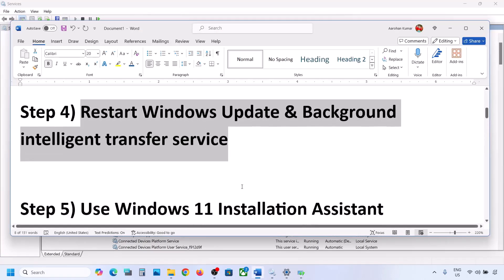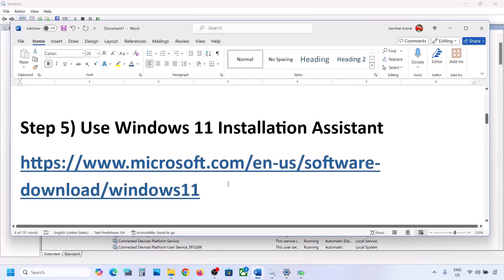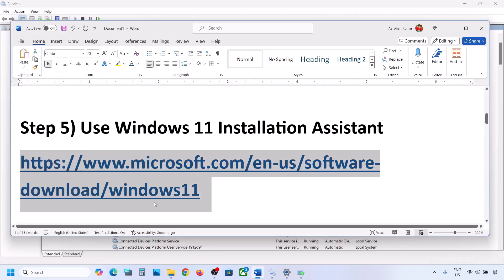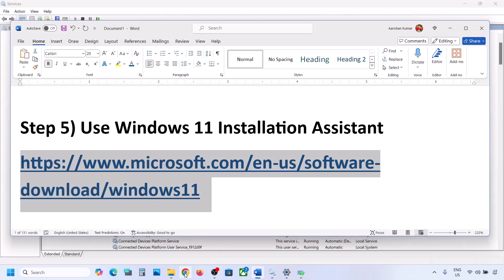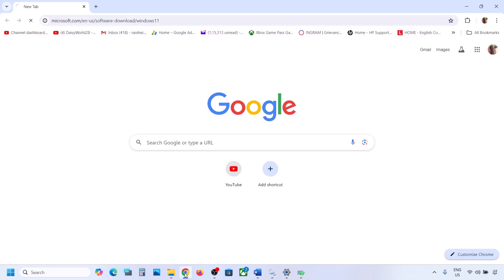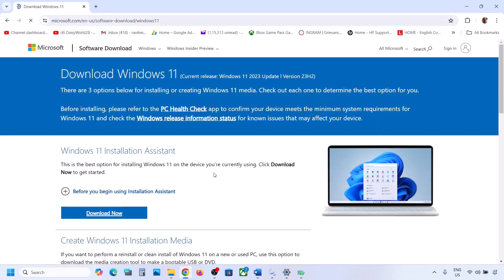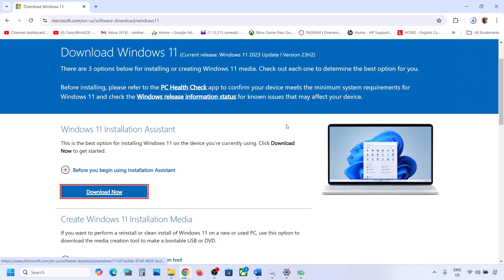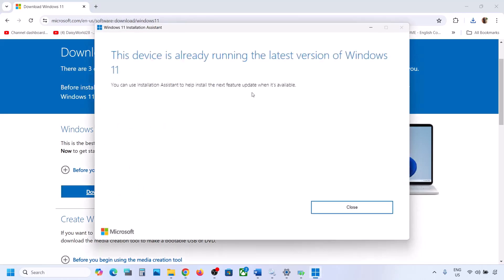If still not working, the next step is to use the Windows 11 Installation Assistant. Copy the link provided in the video description and open it in your browser — it will take you to the Microsoft website. Click on Download Now and run the exe file, then click Yes to allow.